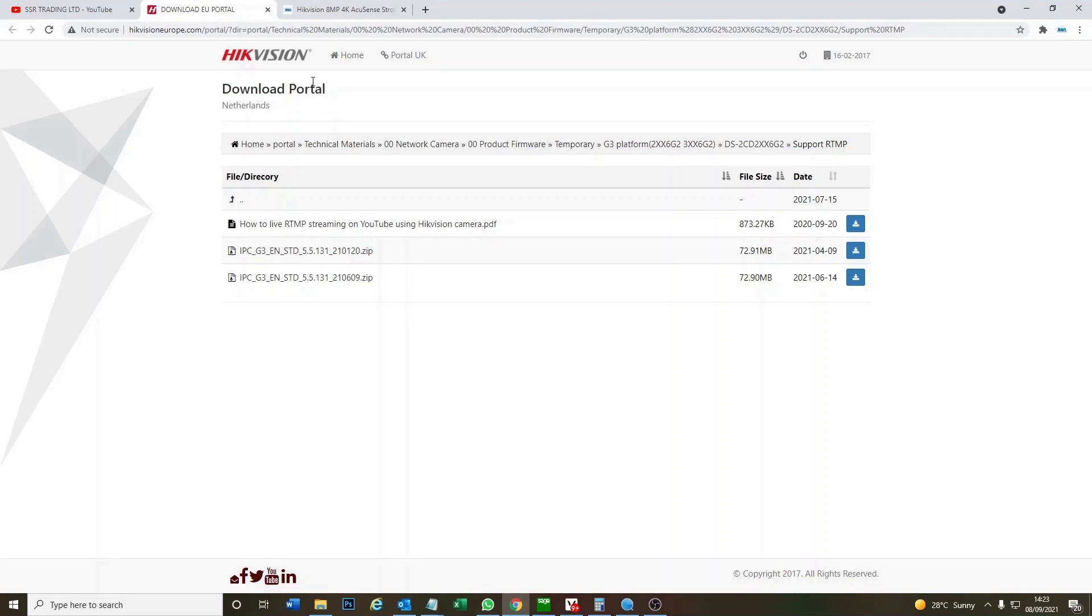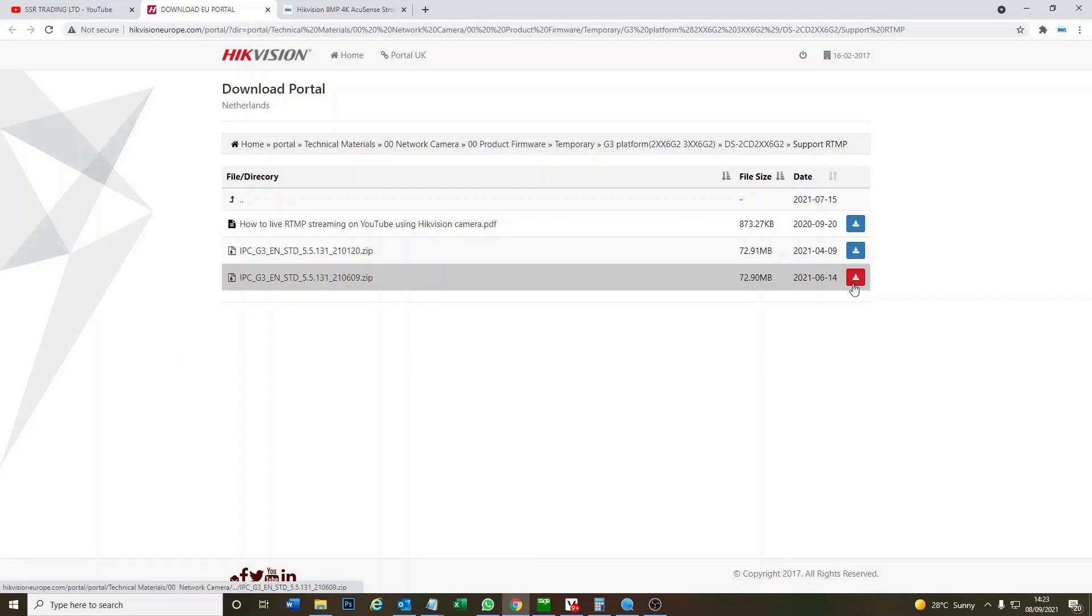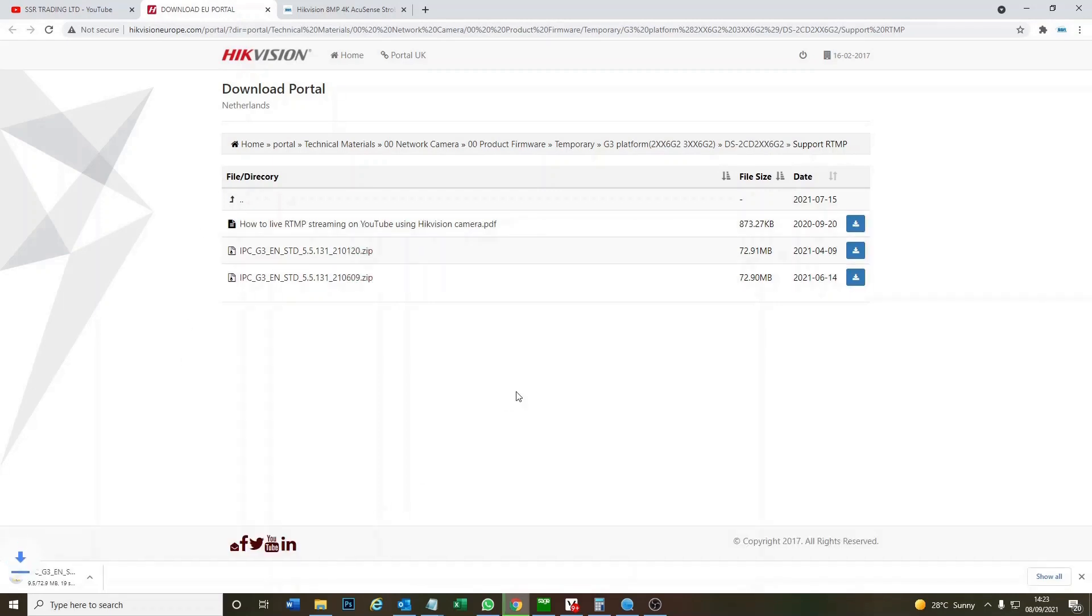Okay, this is the Hikvision portal. As you can see here we've got a couple of downloads. Don't worry, I'm going to put a link below direct to this page so you can find it and download the update yourself. We want the latest one which is this one, so we just click on download.